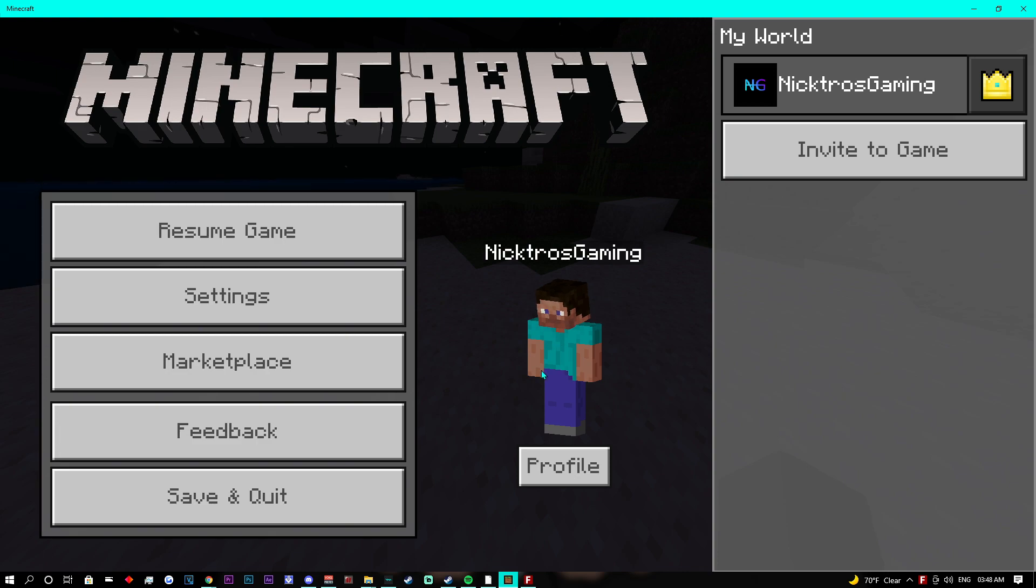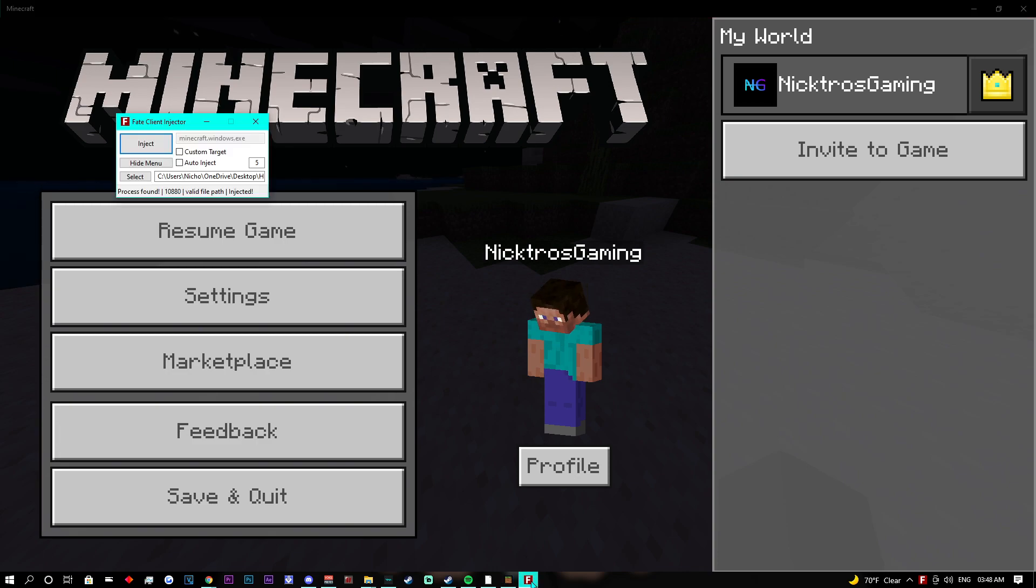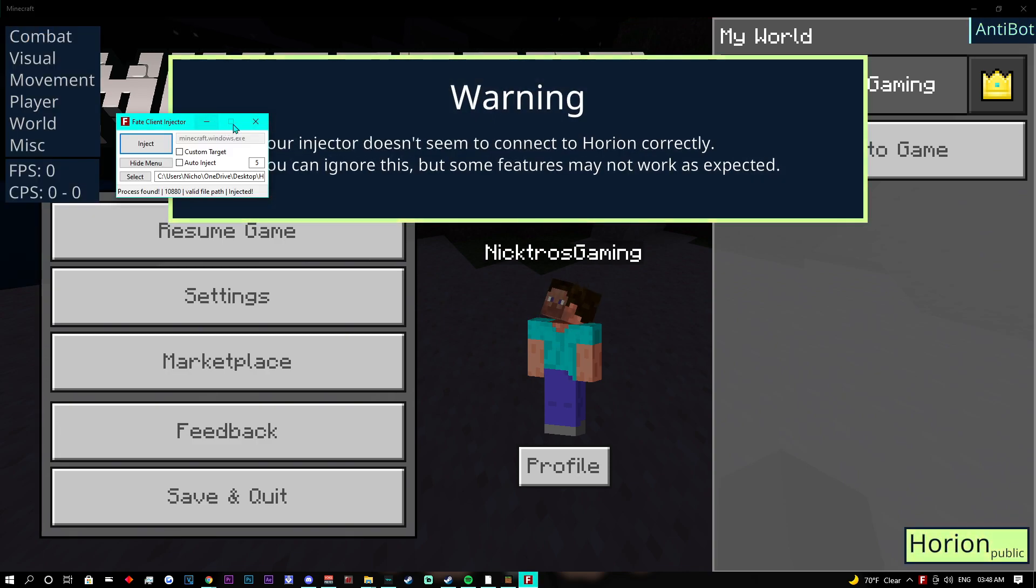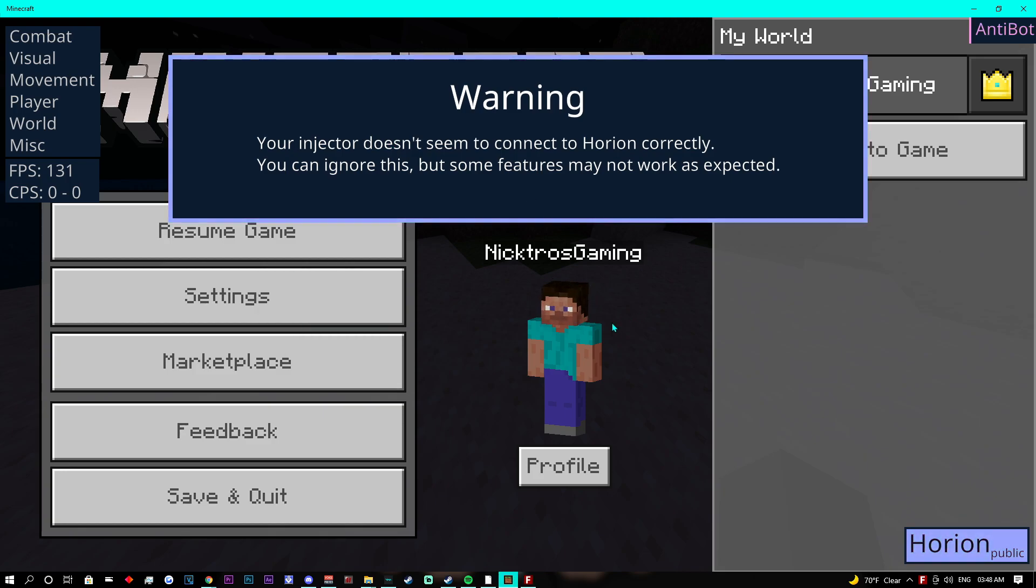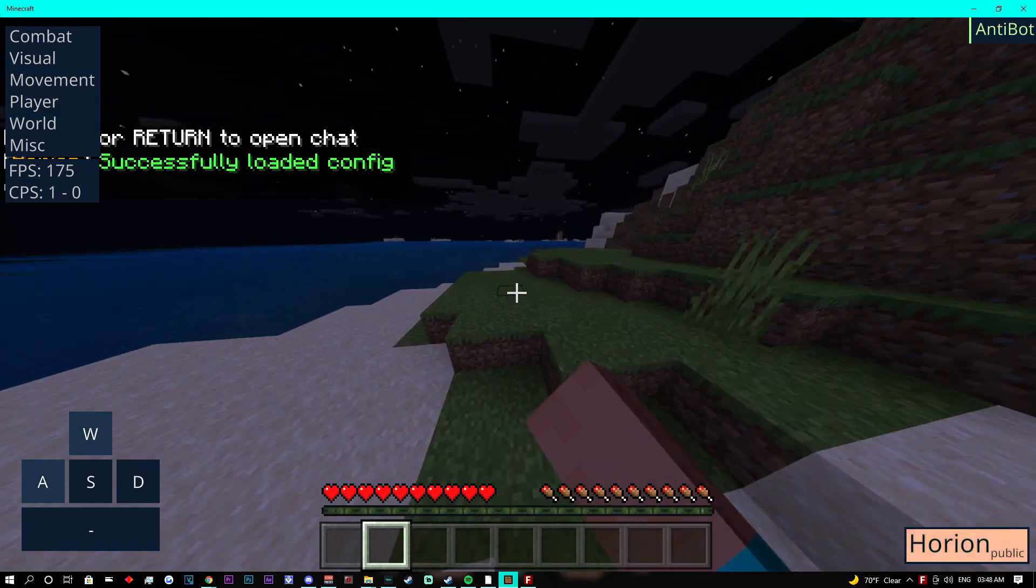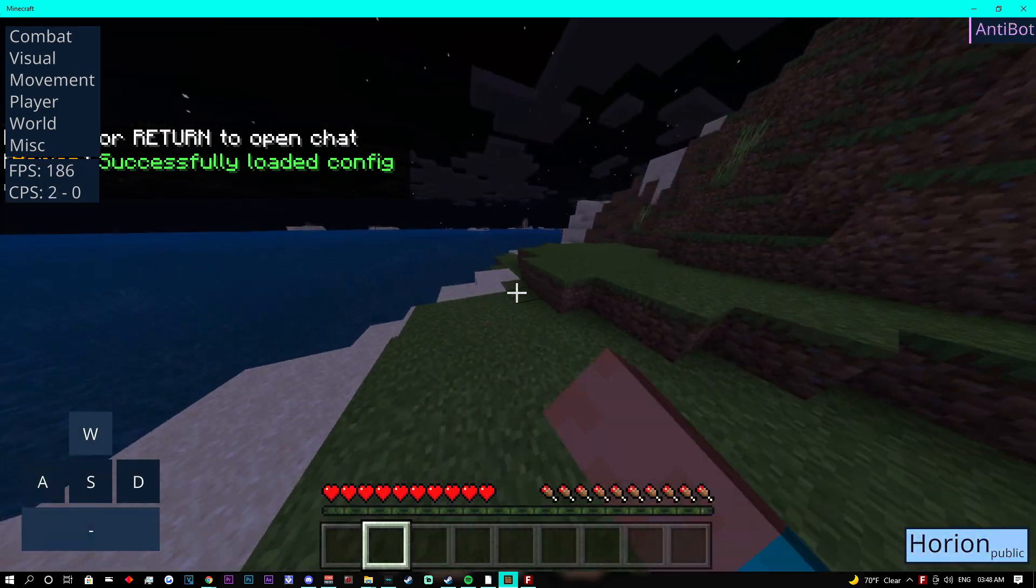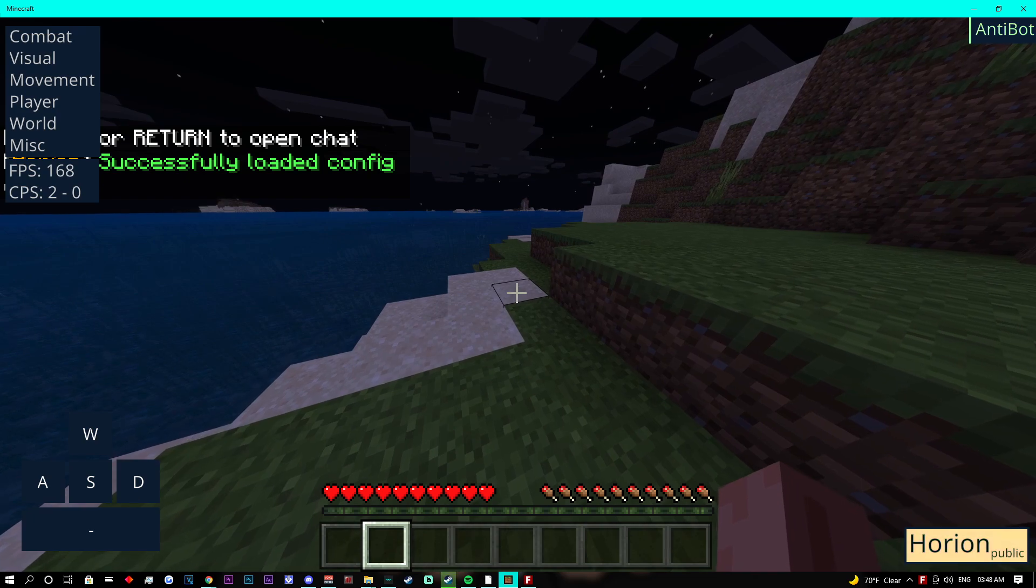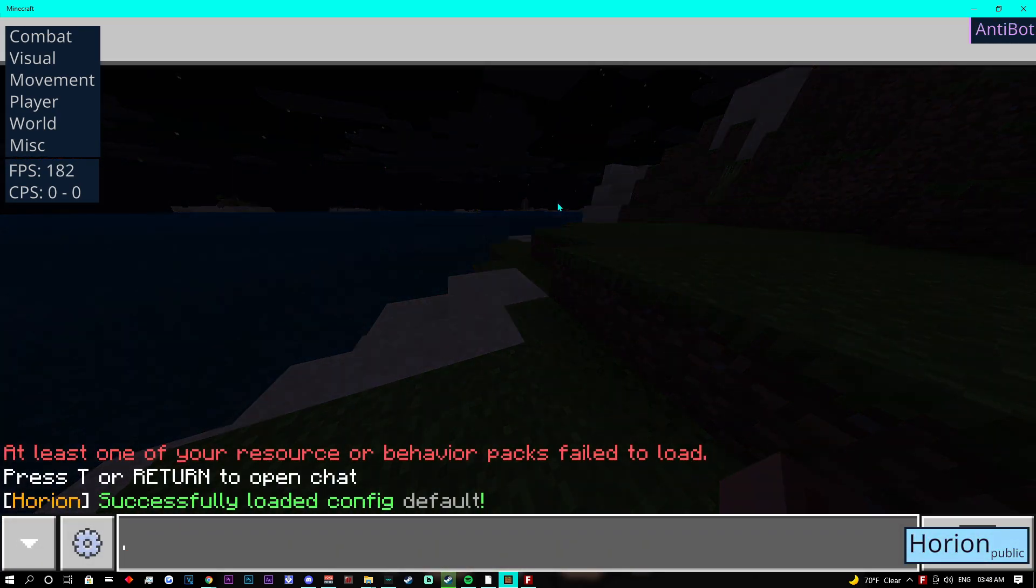Once you go back into Minecraft, you'll get a warning message. You can press insert to bring up all the options. Also, .give works on this.